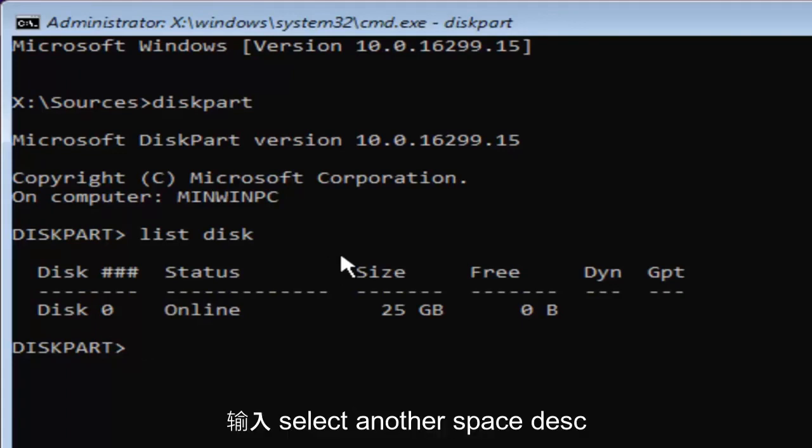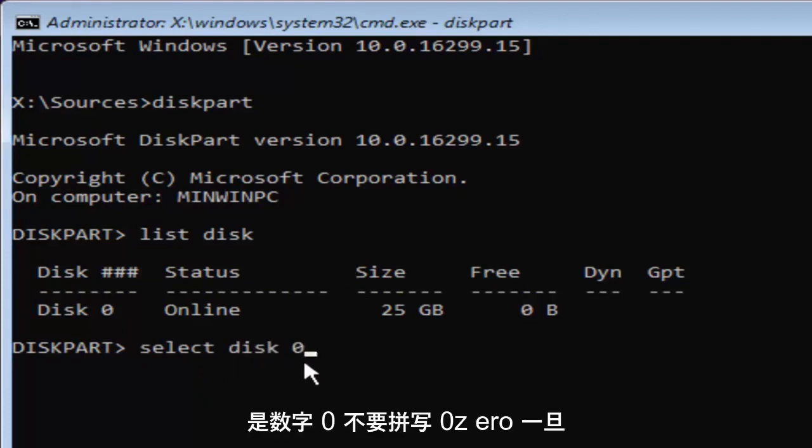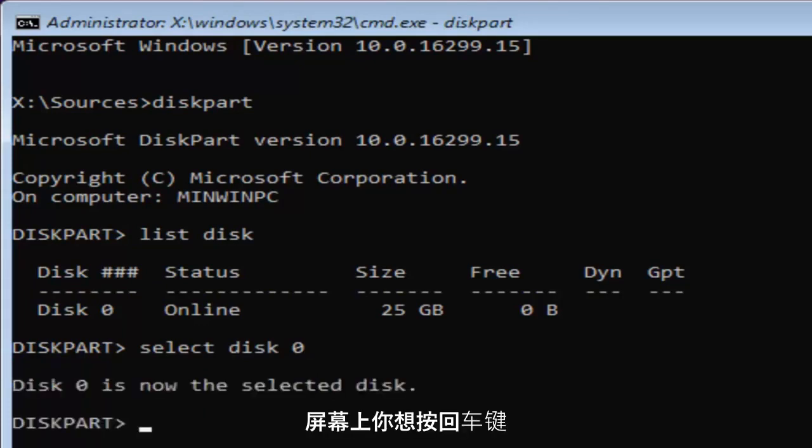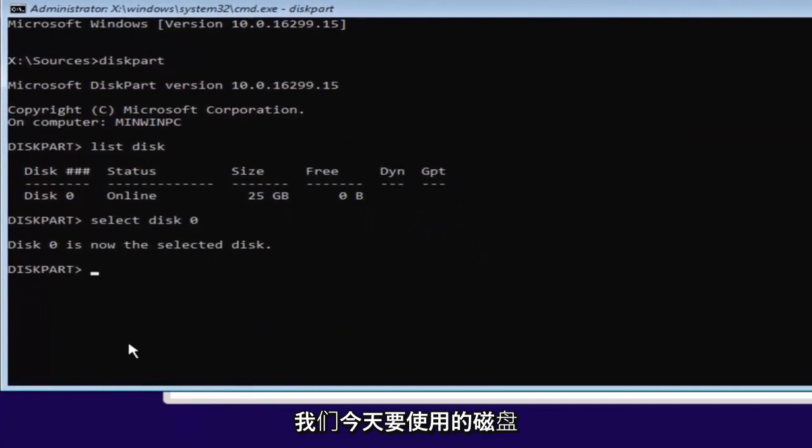We're just going to type in select, another space, disk, another space, 0. So select disk 0. 0 is the number 0. Don't spell out 0, Z-E-R-O. Once you've typed it in like it appears on my screen, you want to hit enter. And now we've selected disk 0 as our disk that we're going to be working in today.